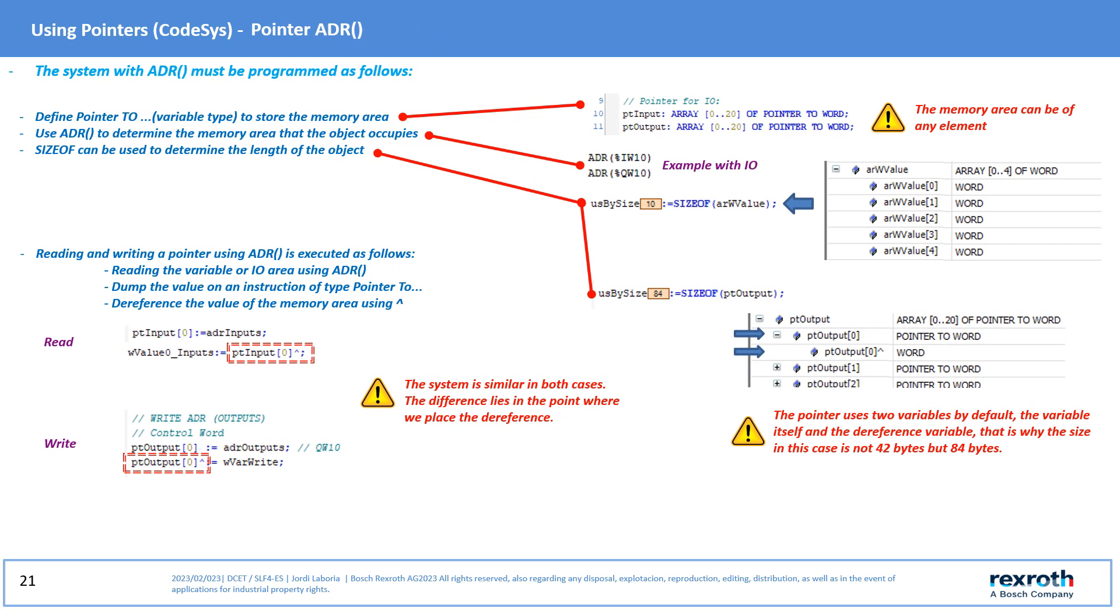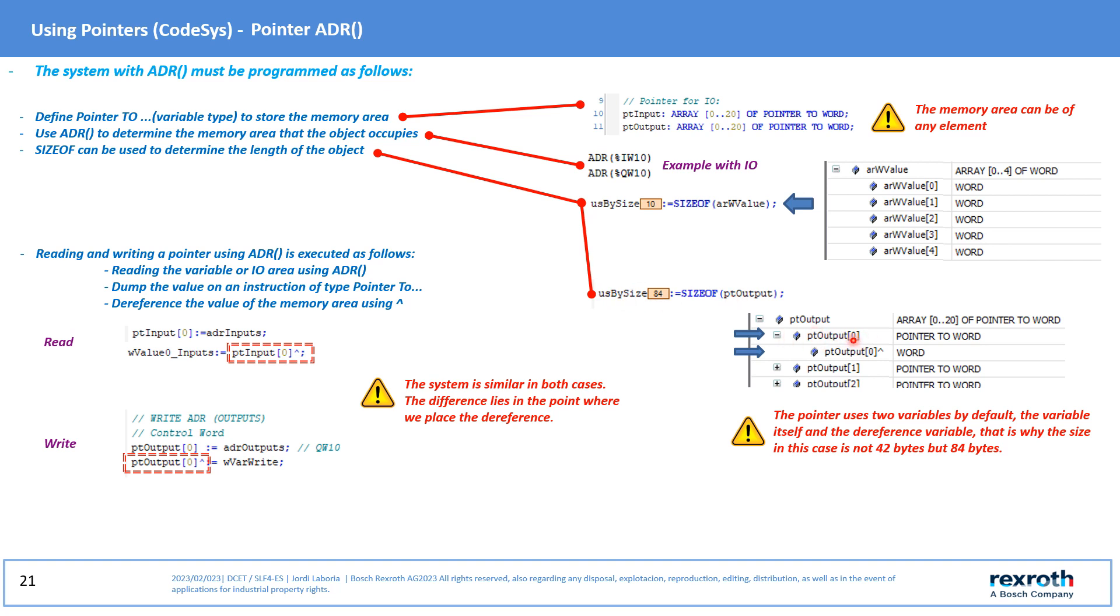The ADR pointer must therefore be used in the following way. Define pointer using the ADR to determine the start of the memory area. The size of instruction can be used to determine the byte occupancy of the input instruction. It should be taken into account that in an instruction that includes a pointer, this value will be multiplied by 2, since the structure occupies two words, one for the memory area and the other for its value.